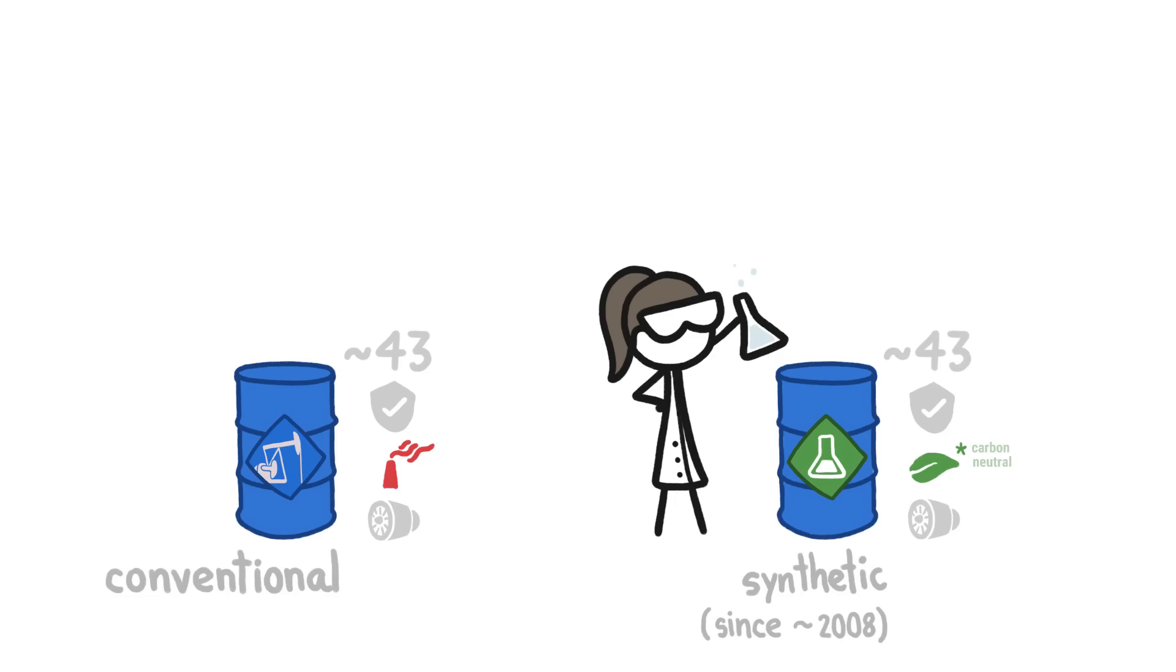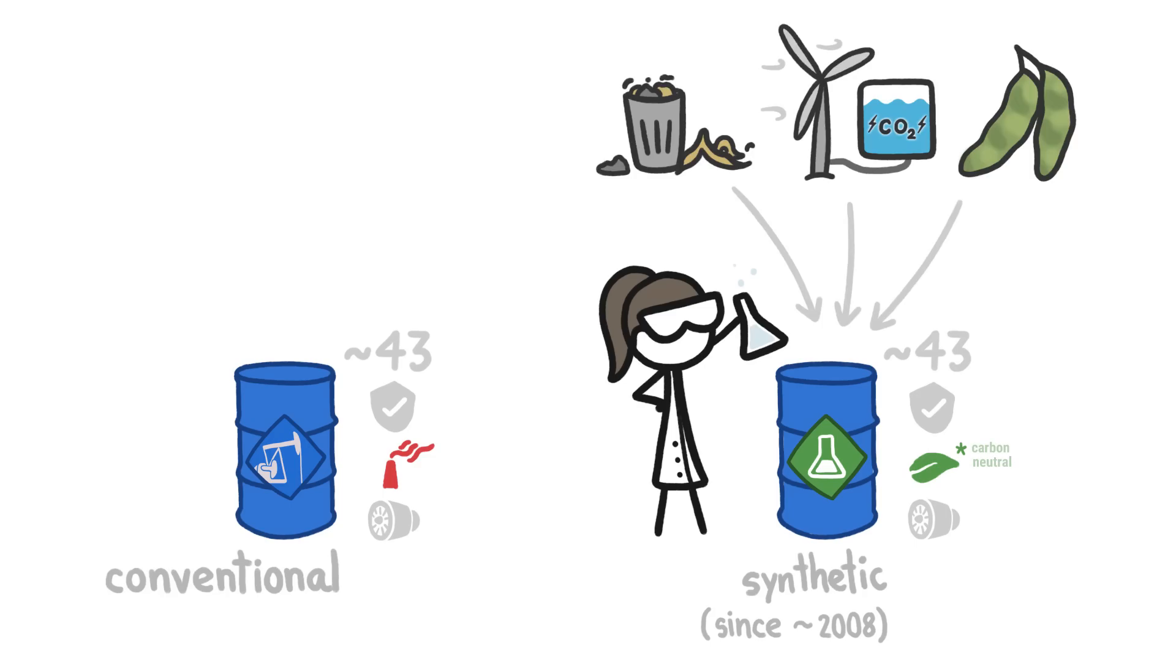Over the last couple decades, we've been able to make a few million liters of synthetic jet fuel in a few different ways, but so far, it's still more expensive than conventional jet fuel.